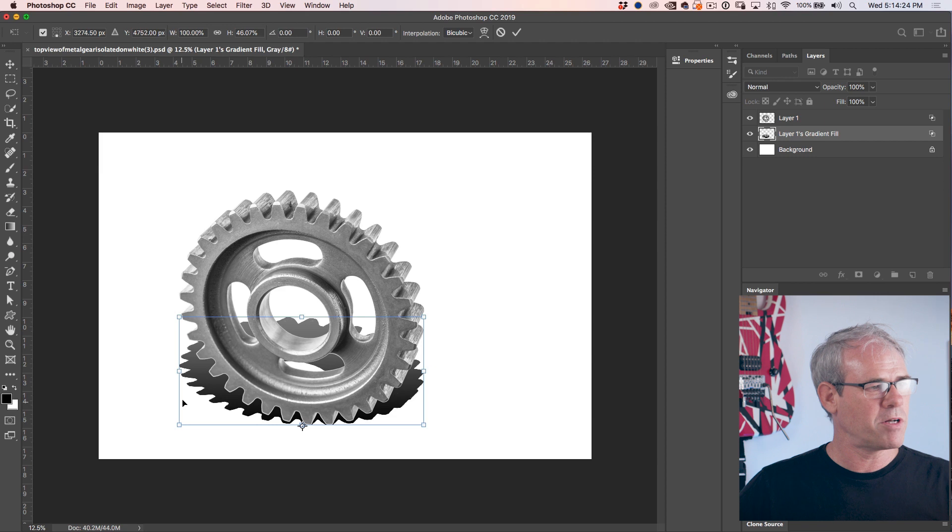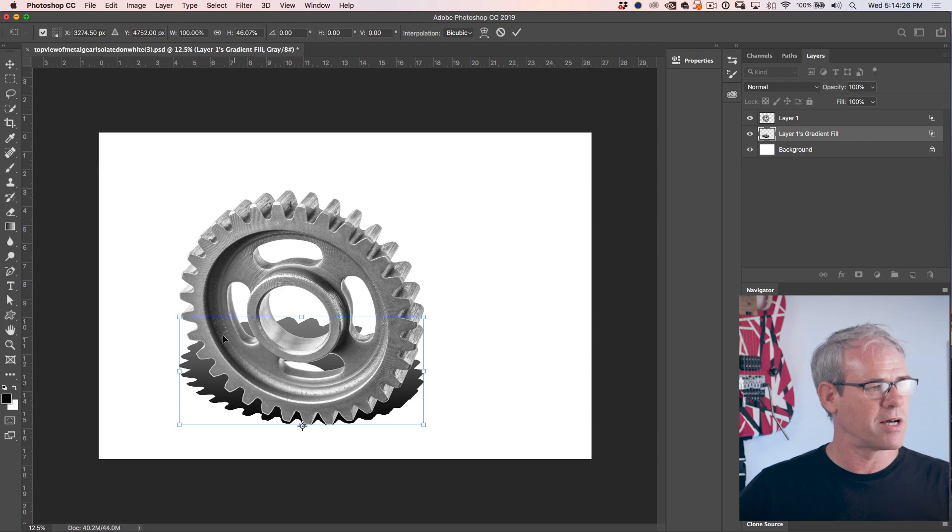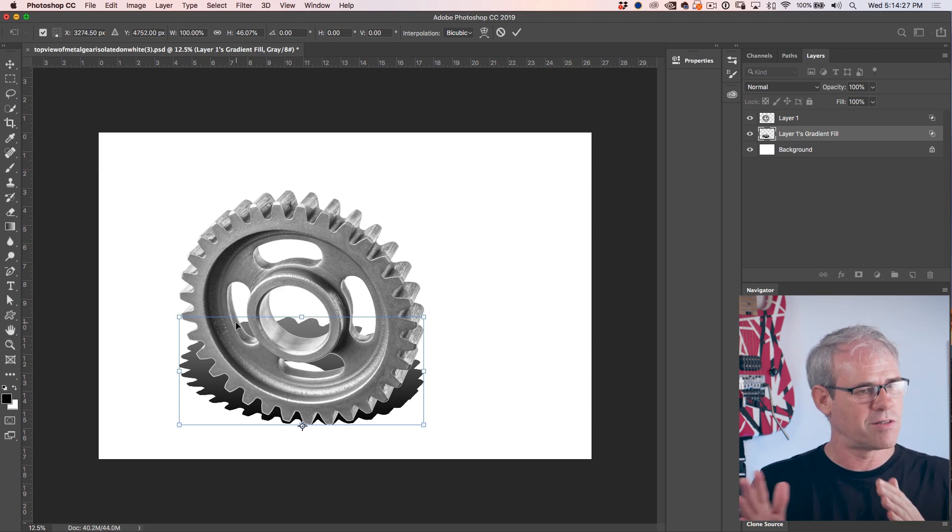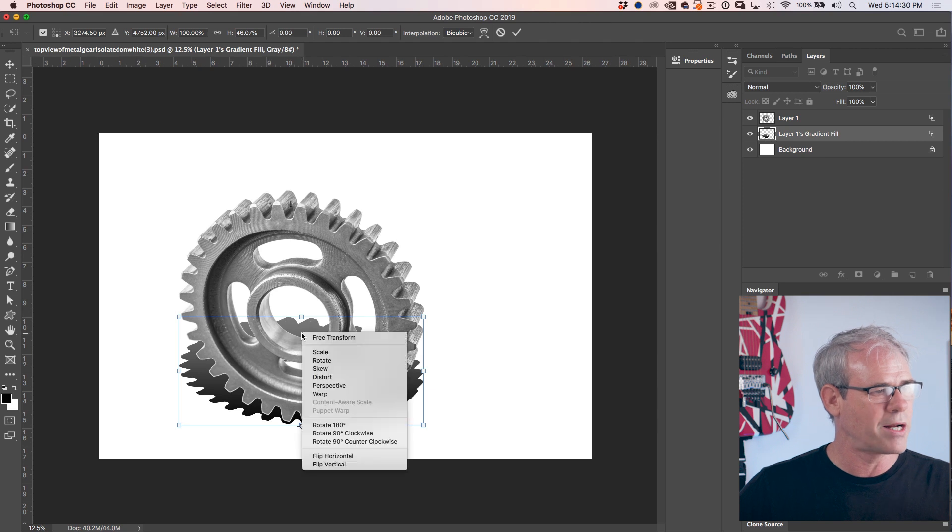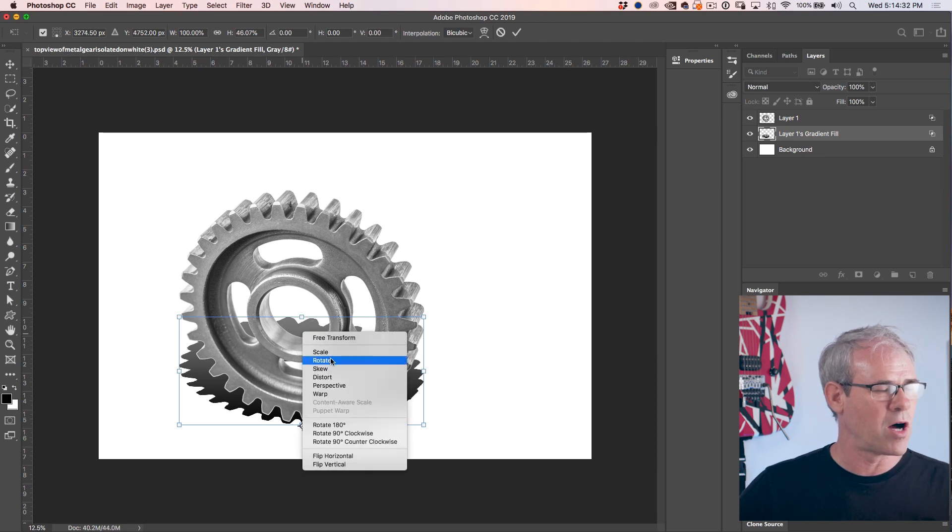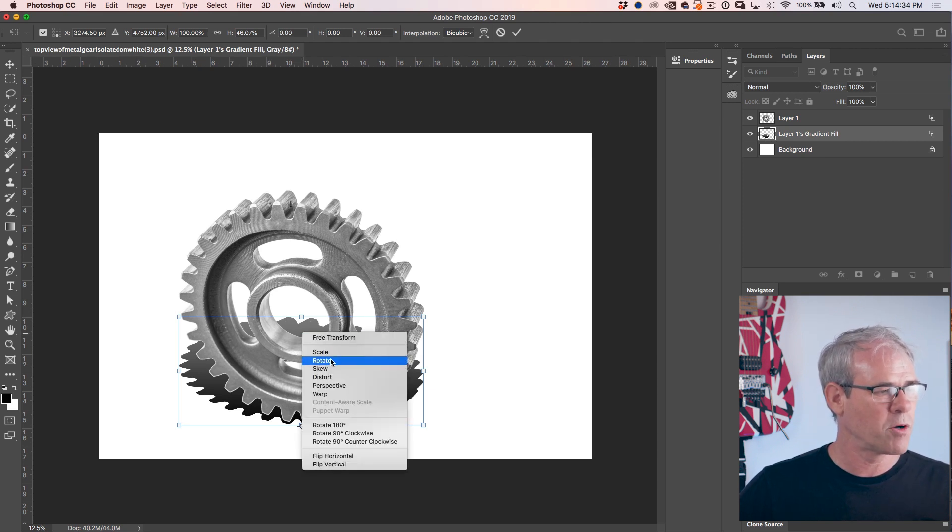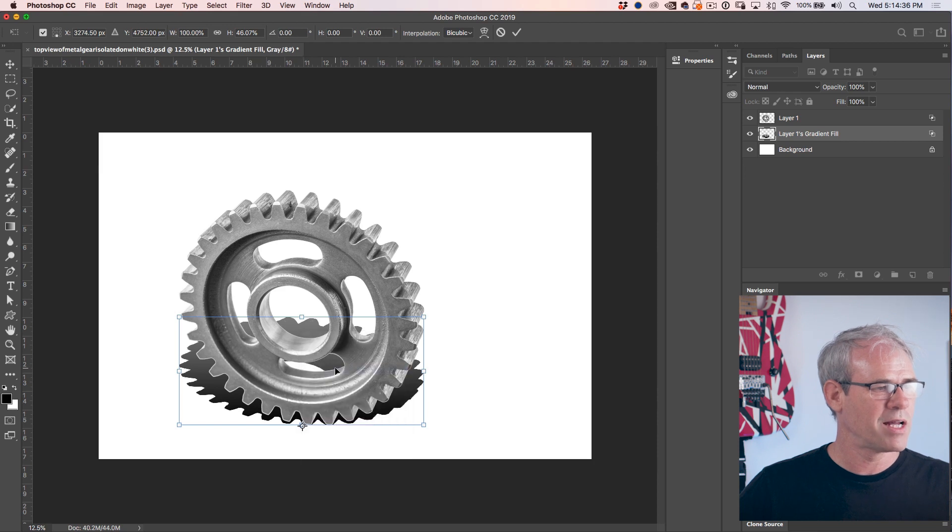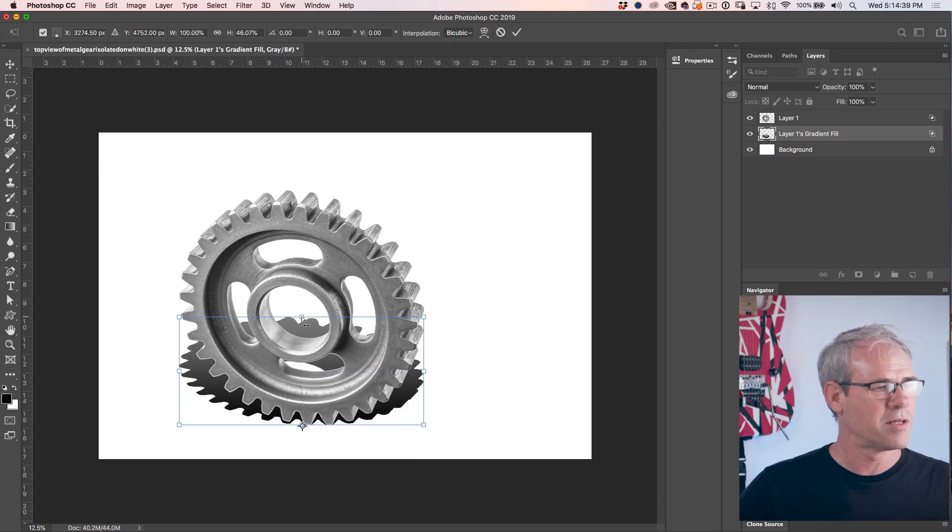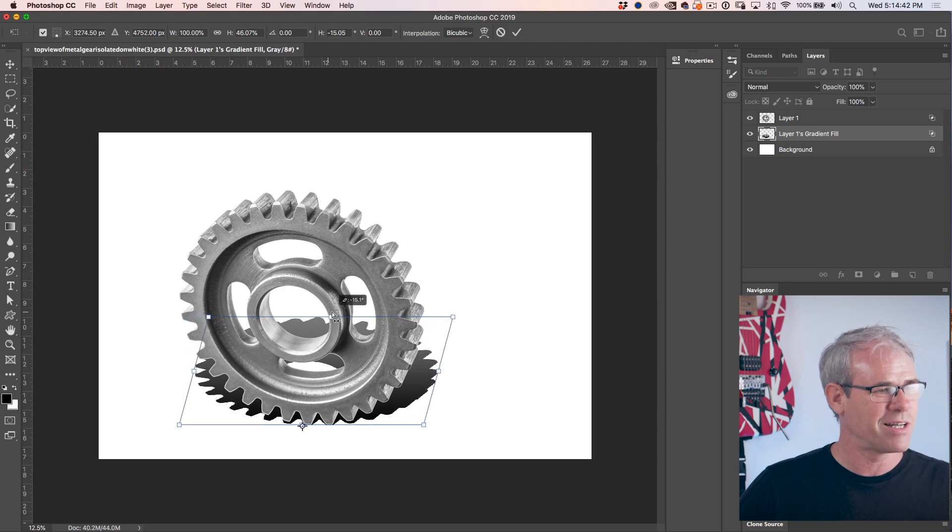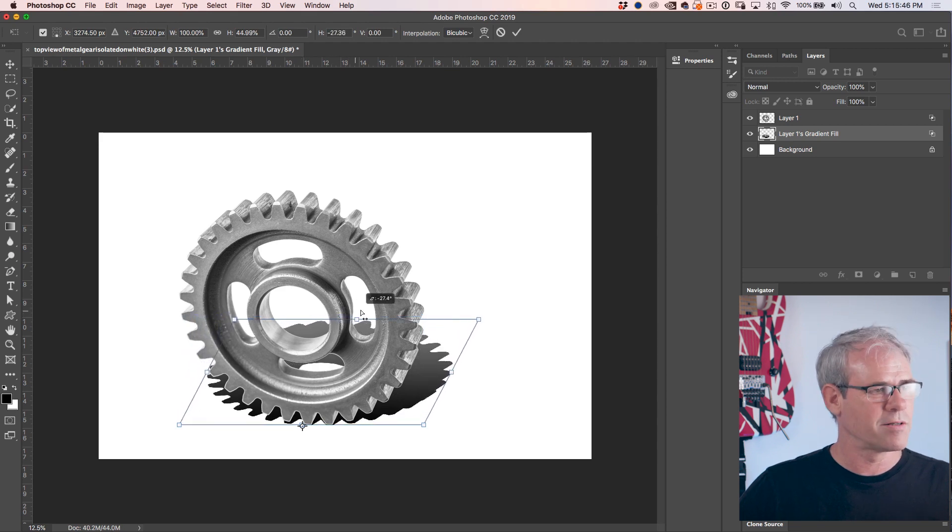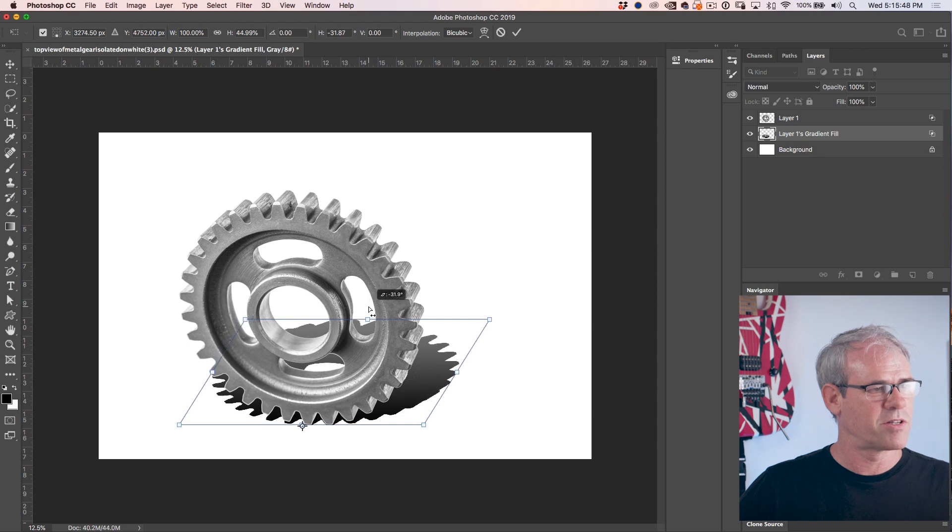Now I want to skew this, in other words, just kind of twist it. So we're going to right click. And these are all the different options that are under free transform. One of them is skew. And if we turn on skew, move to that middle handle, see the double arrow there, all we need to do now is just click and drag across to kind of skew that.